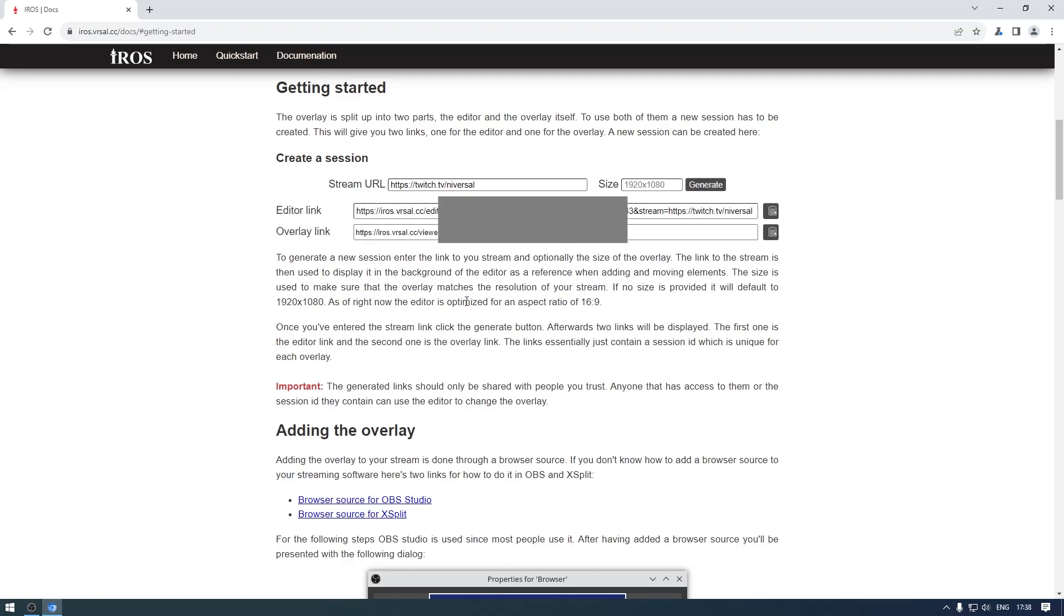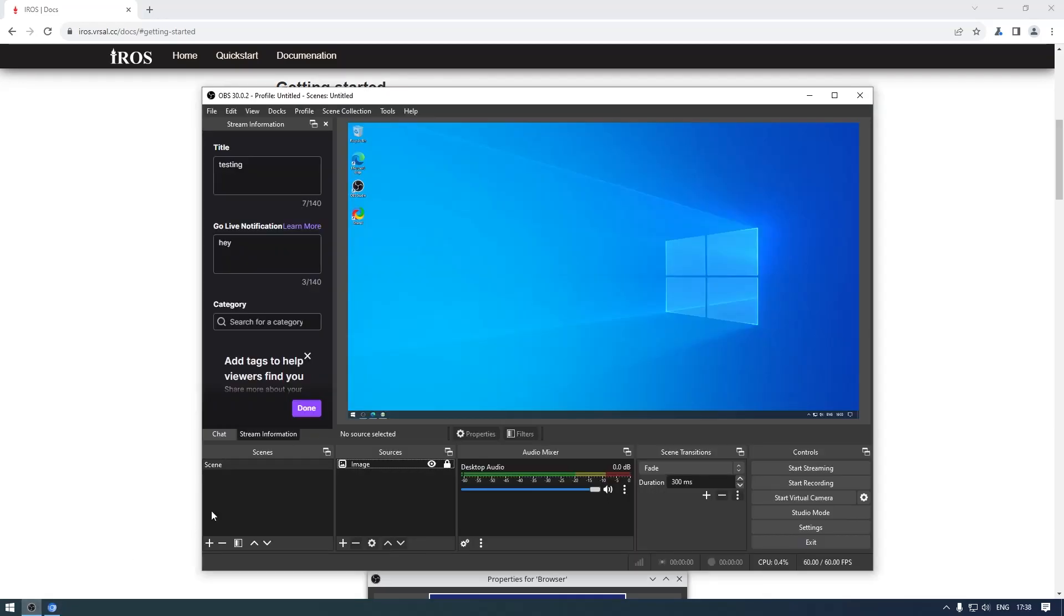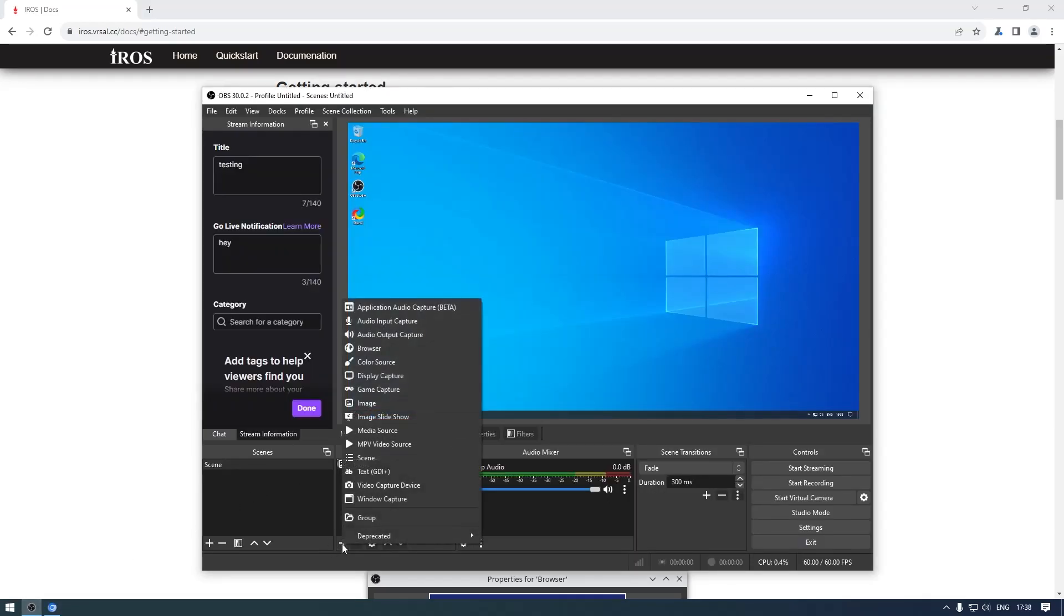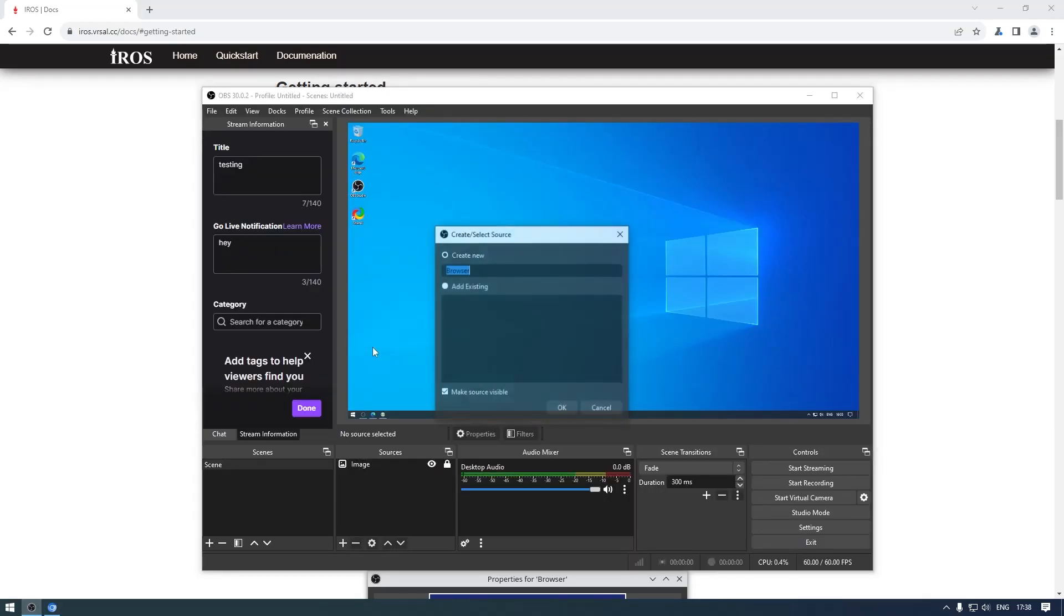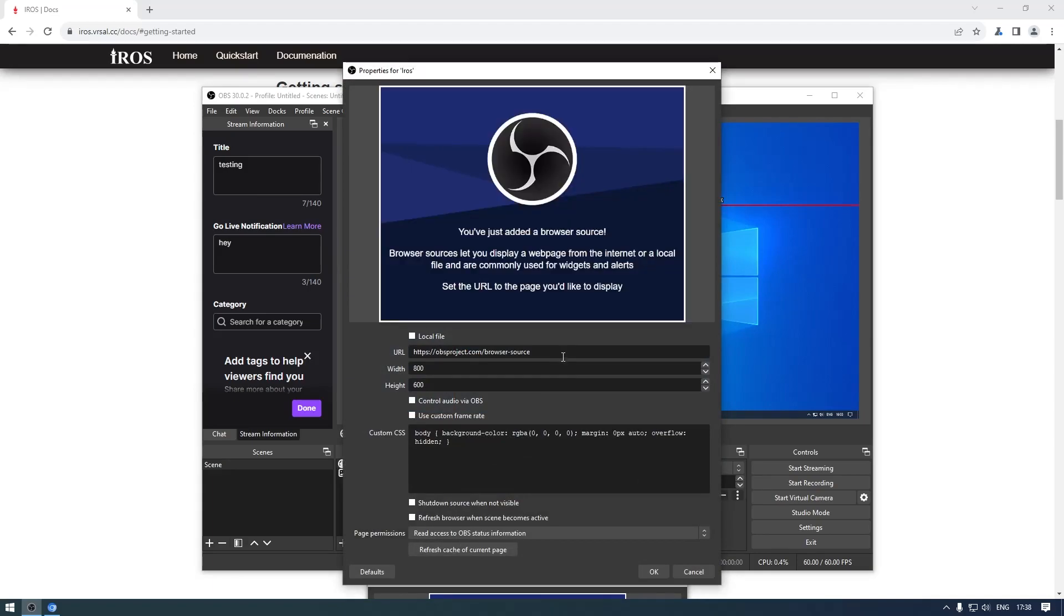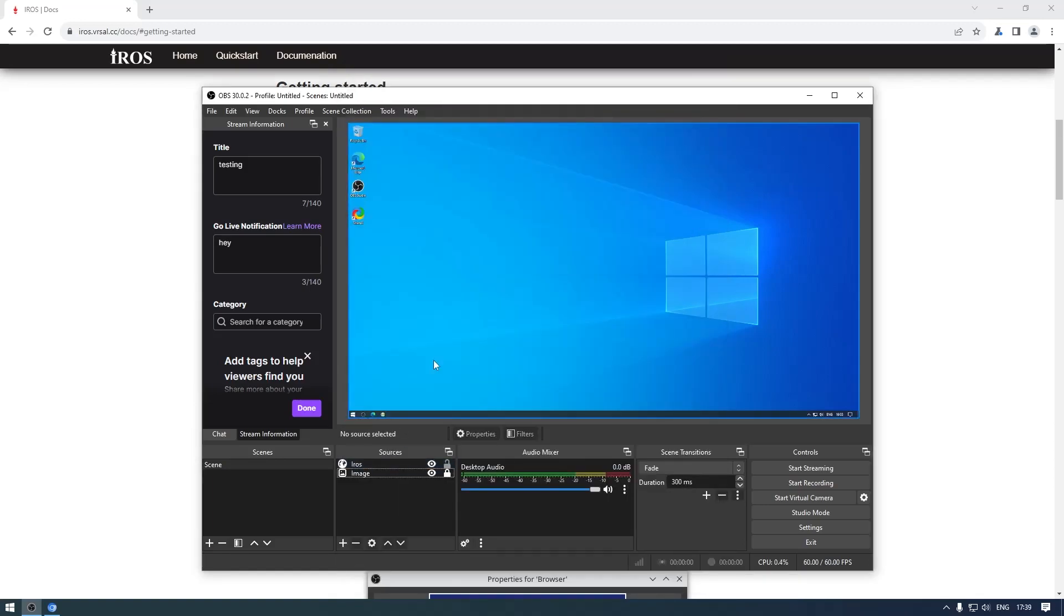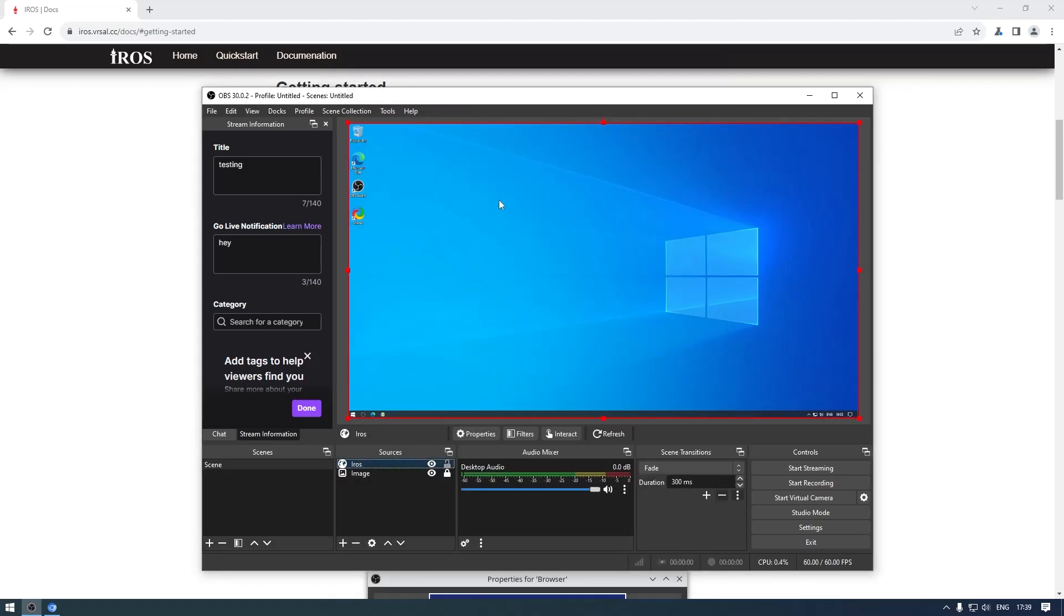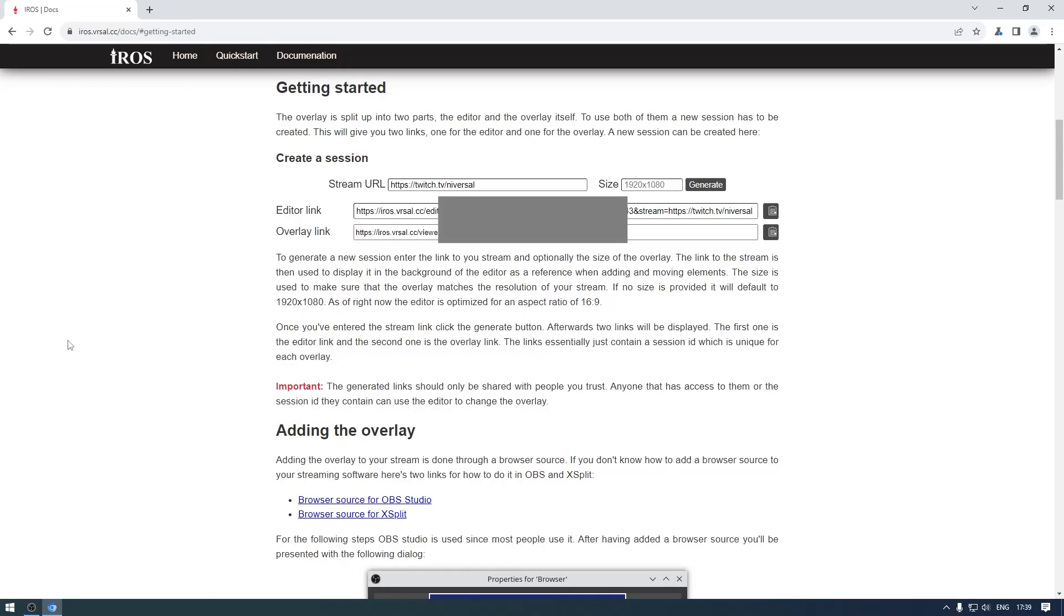We're going to click on generate. Now we have two links here: the editor and the overlay link. We're going to copy the second one for now, go into our streaming software, add a browser source, call this iros, add the URL, change the resolution to 1080p. Now we have the overlay embedded here - by default it's transparent with nothing to see because there are no elements in the overlay. I'm going to start streaming.